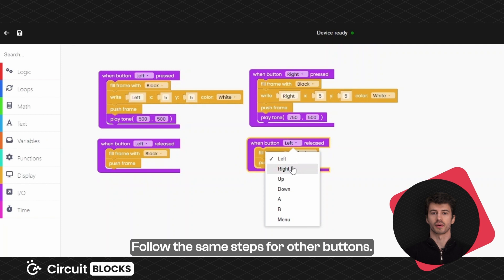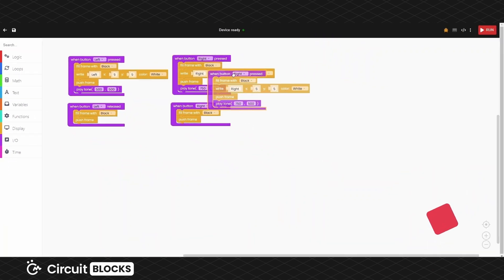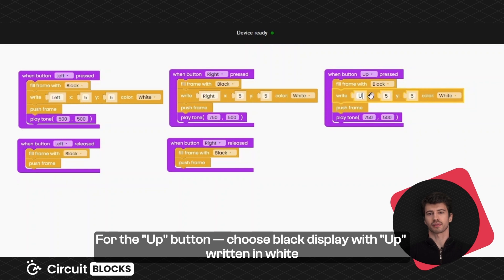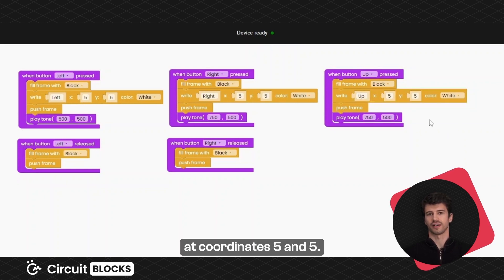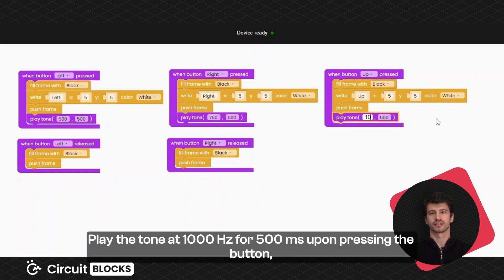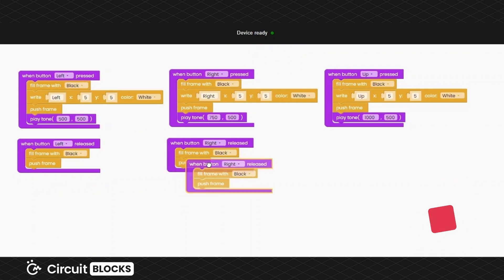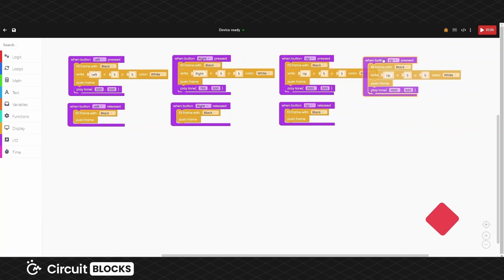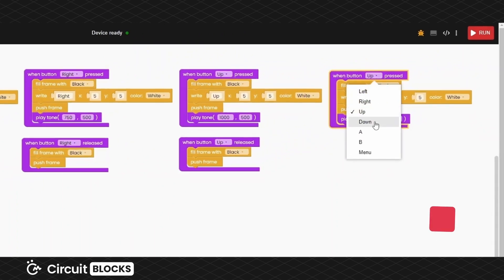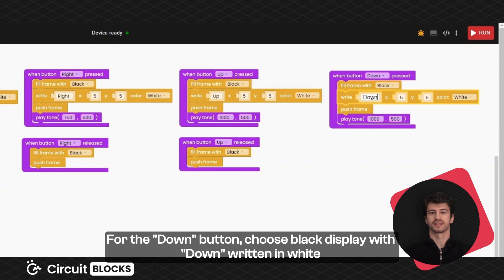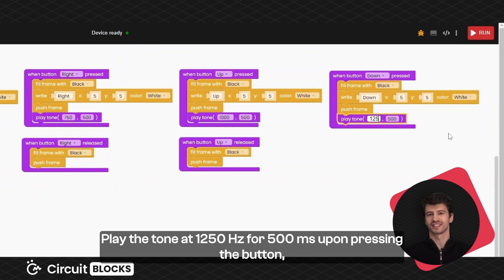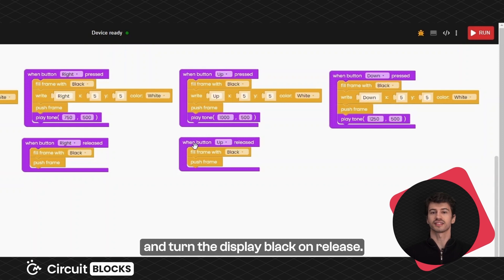Follow the same steps for the other buttons. For the up button, choose a black display with 'up' written in white at coordinates 5 and 5. Play the tone at 1000 Hertz for 500 milliseconds upon pressing the button, and turn the display black on release. For the down button, choose a black display with 'down' written in white at coordinates 5 and 5. Play the tone at 1250 Hertz for 500 milliseconds upon pressing, and turn the display black on release.